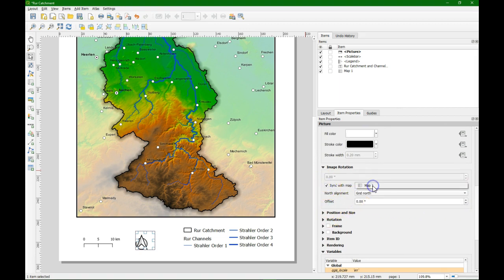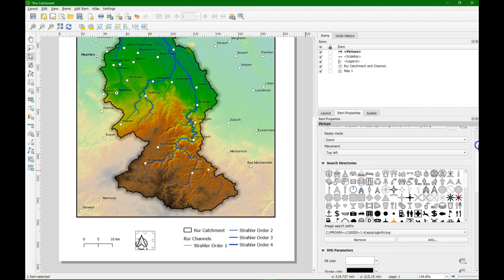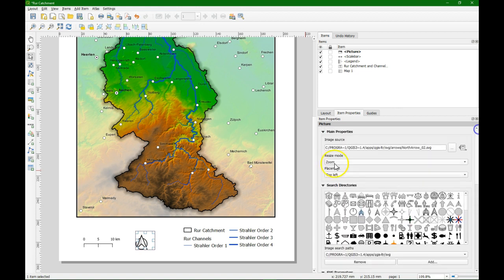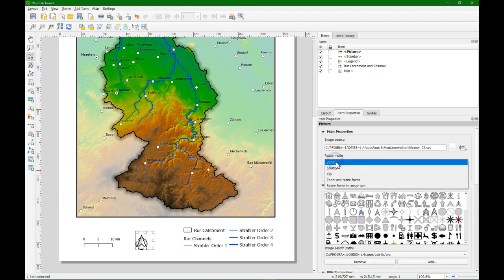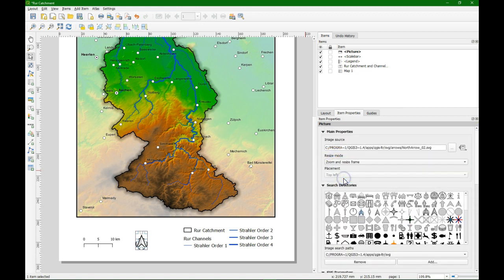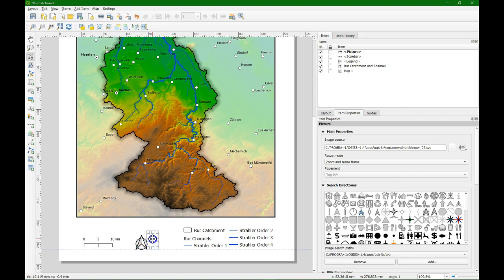We can synchronize the north arrow with the map. So if maps are rotated the north arrow will rotate with the map. We change the resize mode to zoom and resize frame. And we see now that the frame snaps around the north arrow. We move it to the right location.